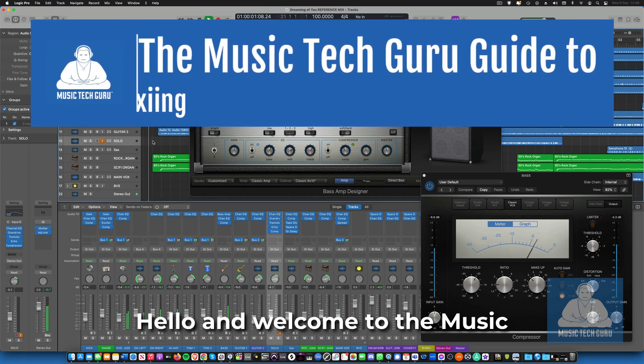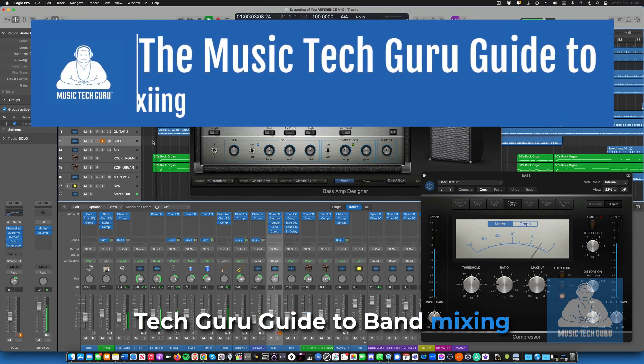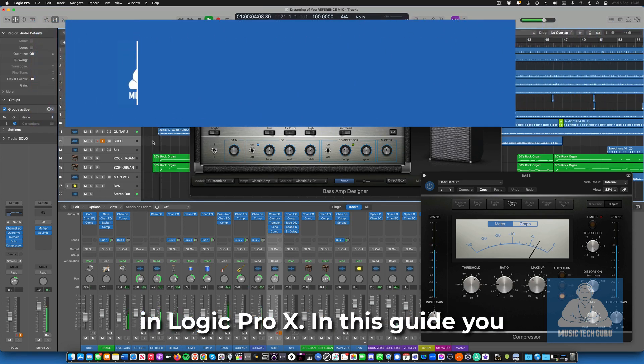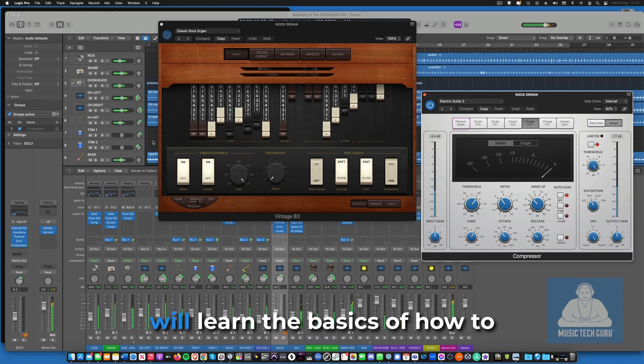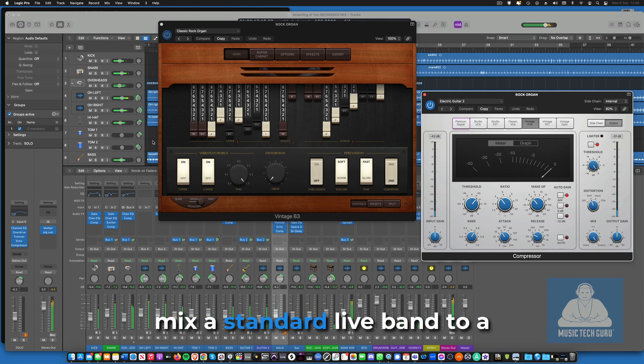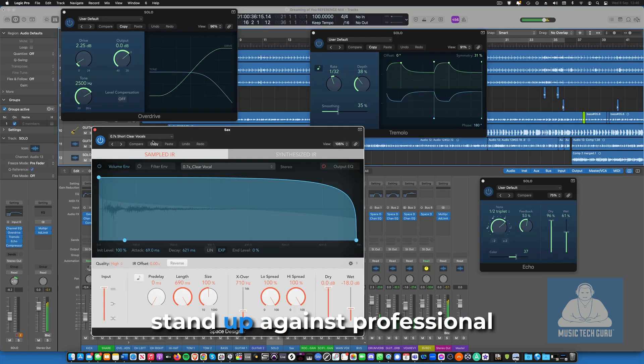Hello and welcome to the Music Tech Guru guide to band mixing in Logic Pro X. In this guide you will learn the basics of how to mix a standard live band to a reasonable level that will stand up against professional mixes.